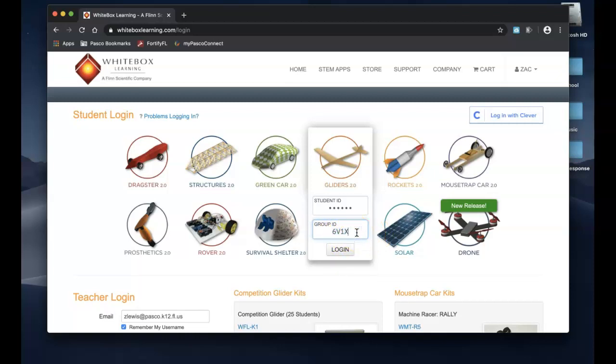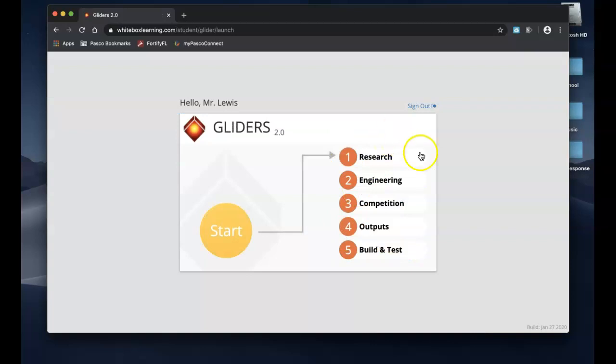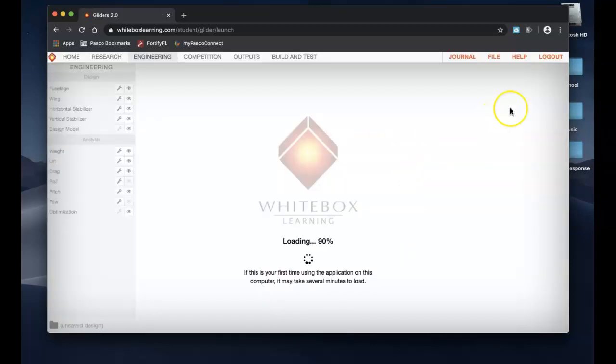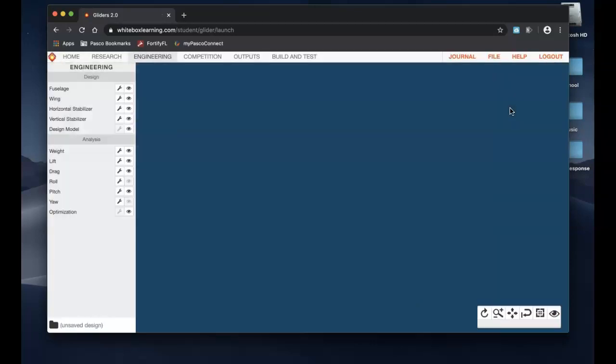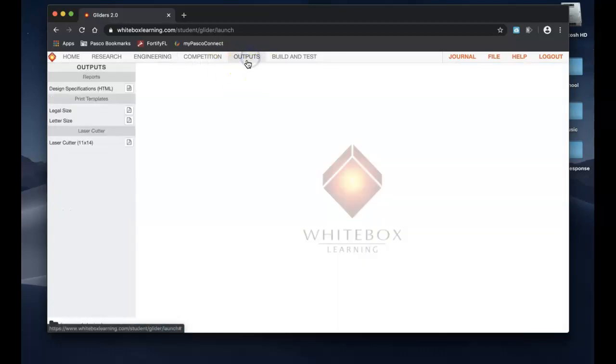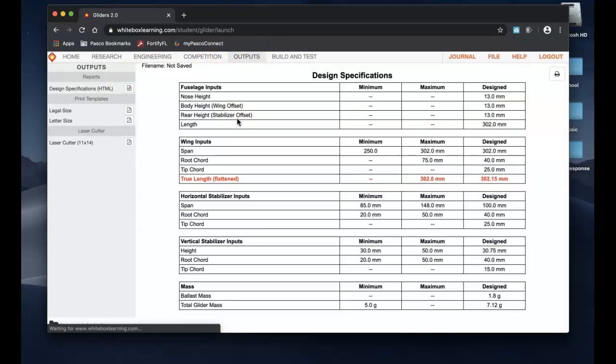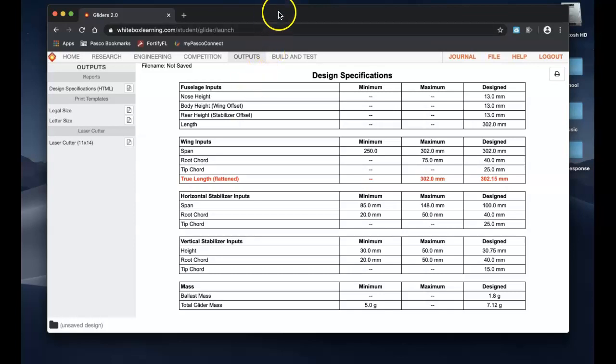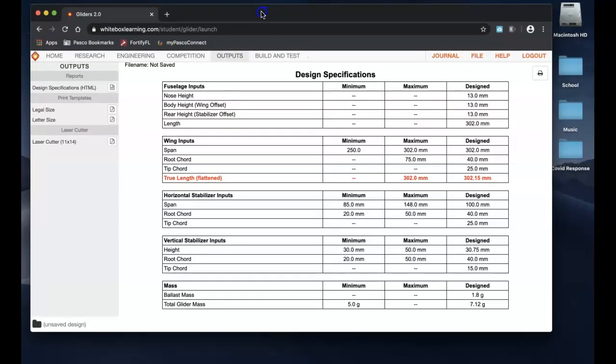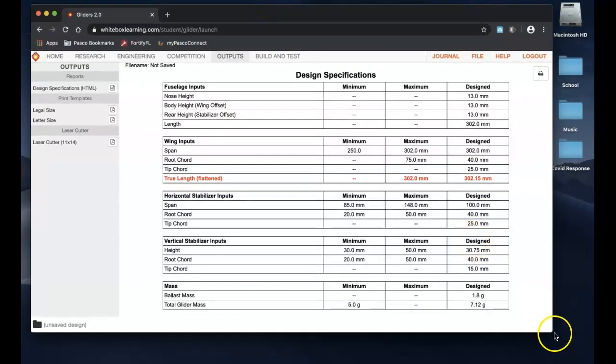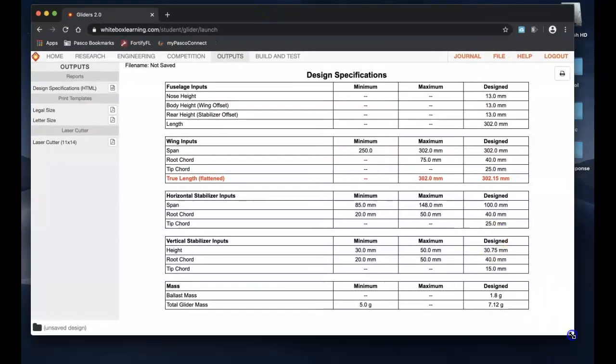Let's go to Engineering and the first thing we're going to want to do is always check to see if we're in spec. We're going to go to Outputs, go to Design Specifications, and there is only one thing out of spec and that is a quick and easy thing to fix. Like I said, if you've got limited time you're just trying to get this done and share your device with a sibling.